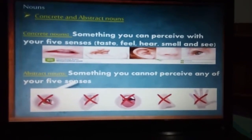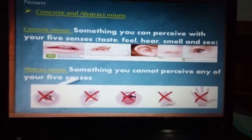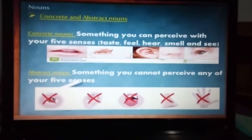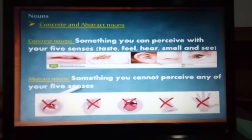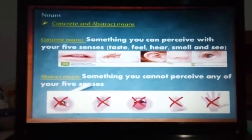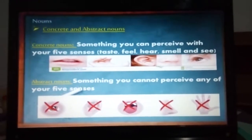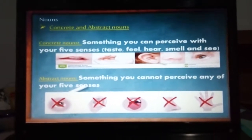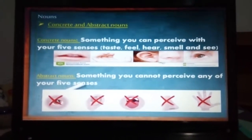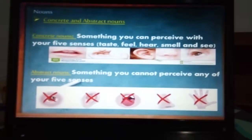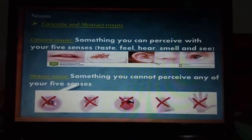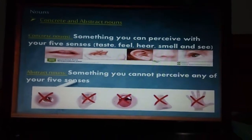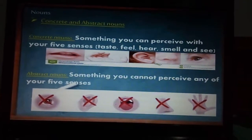We have to start with concrete and abstract nouns — this is the first division we can find. Concrete nouns are something you can perceive with your five senses. For example, we can taste something, we can feel the water, we can hear music, we can smell the air, and see a book, a shelf, a chair, etc. Abstract nouns are something you cannot perceive with any of your five senses — these are things that are in your mind, thoughts or ideas. So in abstract nouns we can find kindness, hope, sadness, freedom, equality, love, etc.